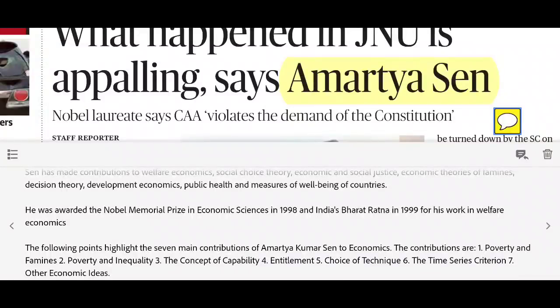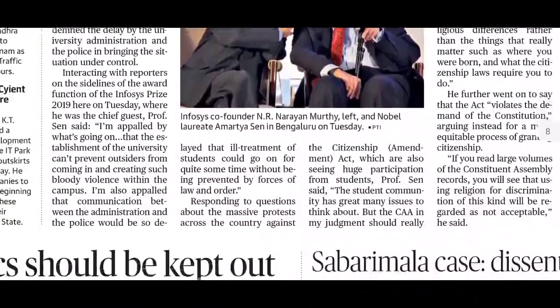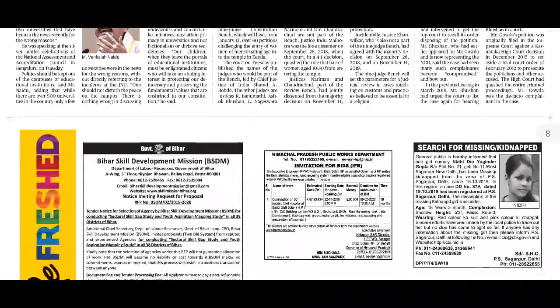The seven main contributions of Amartya Sen to economics include: poverty and famine, poverty and inequality, the concept of capability, the concept of entitlement, choice of technique, time series criteria, and various other economic ideas. Amartya Sen is highly renowned and considered very intelligent in his field.